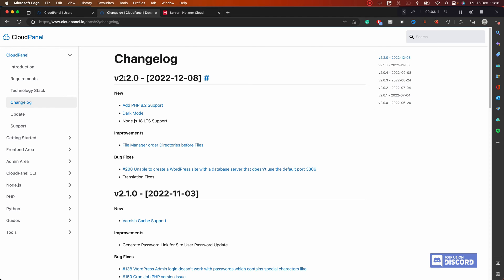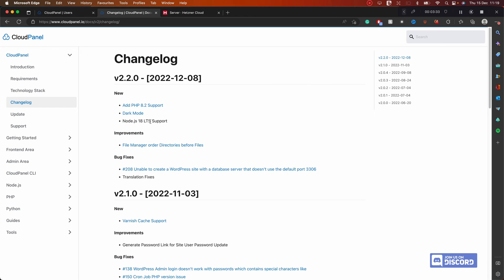The new version is 2.2.0, released on December 8th. We're currently on December 15th, so about one week has passed. The changes include PHP 8.2 added, dark mode for the UI, Node.js 18 LTS added, and some bug fixes. These are the full change logs for this release.